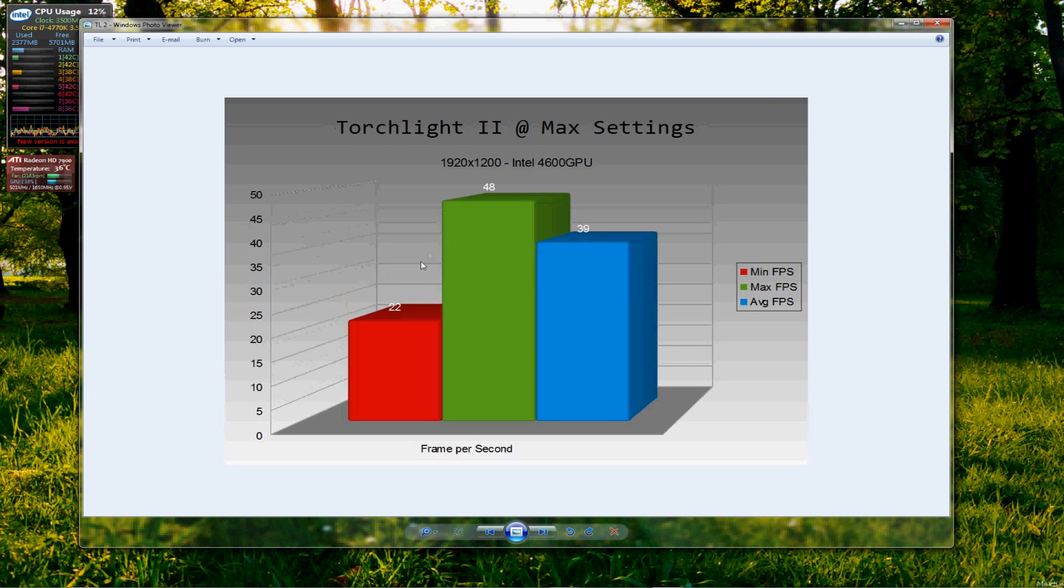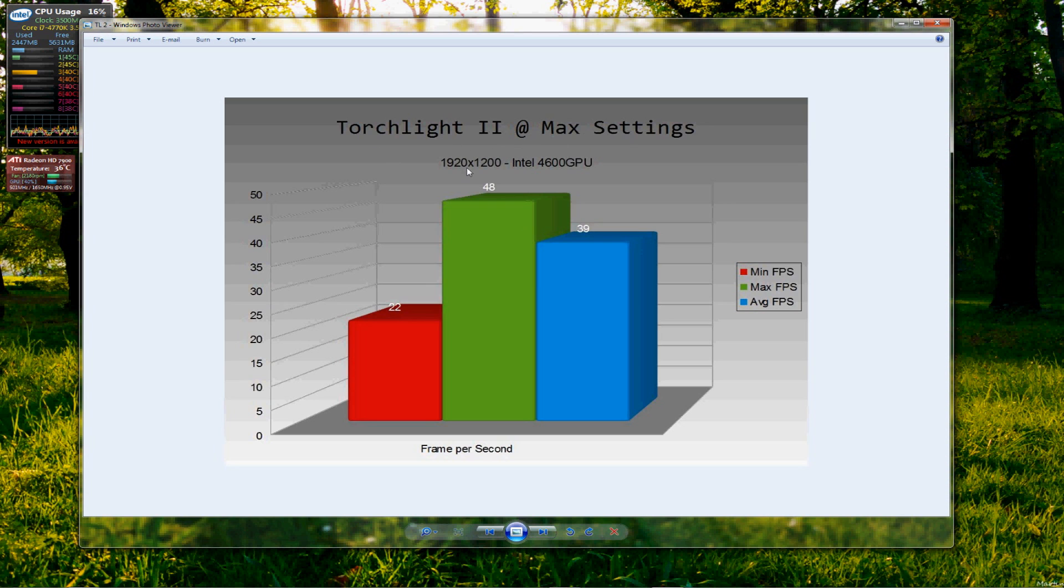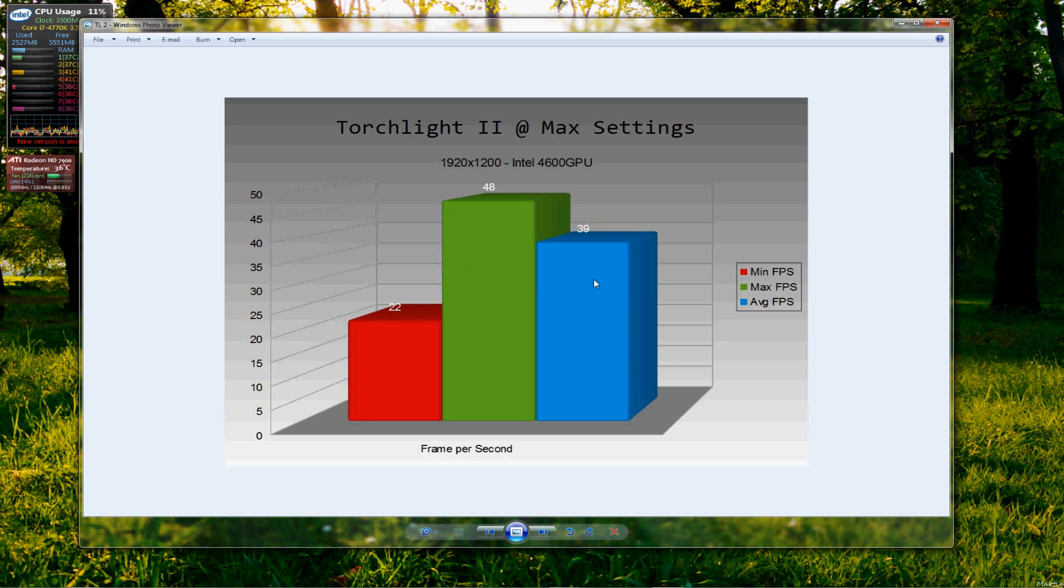Now, Torchlight 2, again, not too taxing on that GPU, but I ran this one too. Torchlight 2, the maximum details, 1920 by 1200 at the same resolution. A minimum of 22 frames per second, maximum 48 and a healthy average of 39. So, it was a very playable game, very smooth, no issues playing that game at all using the integrated graphics there.